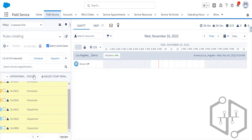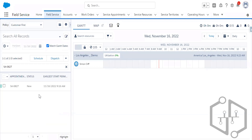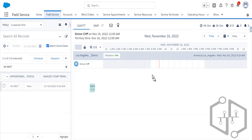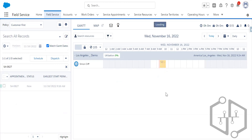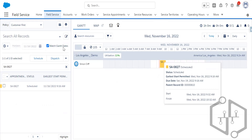We are discussing how to fix the schedule for a mobile worker. I'll schedule that service appointment — assign it to Simon Cliff. It is now scheduled with no rule violations. Let me go to the next service appointment I created.